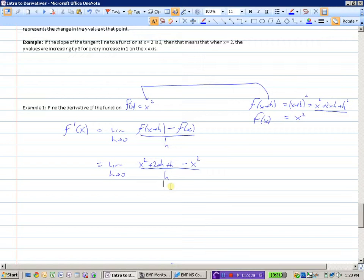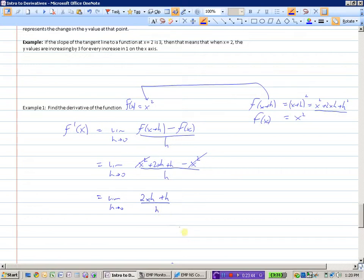Our problem is to somehow get rid of that h in the denominator. Hopefully we can tidy stuff up in the numerator. I see quite nicely that these x squareds will cancel out. So we have 2xh plus h squared, all divided by h. Both terms in the numerator have h in them, so I can divide them both by h to get 2x plus h.